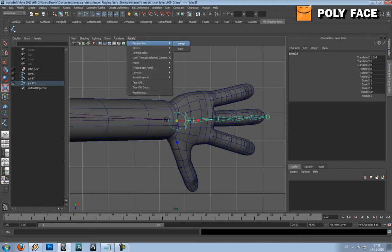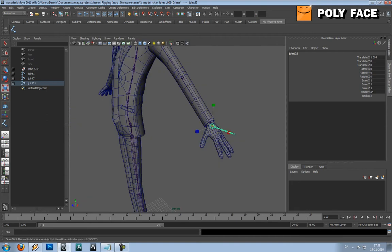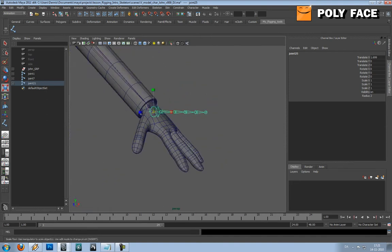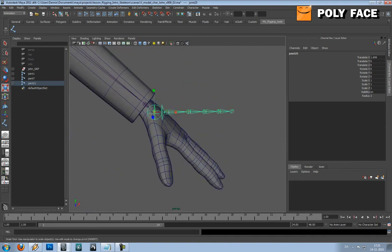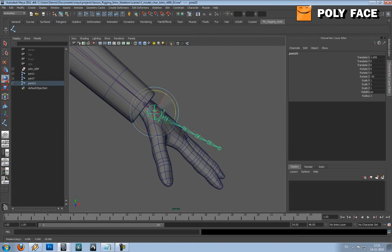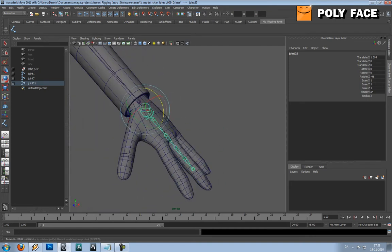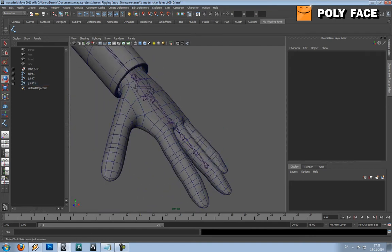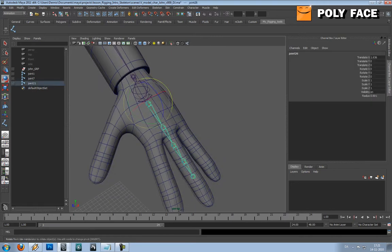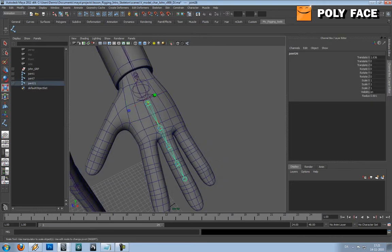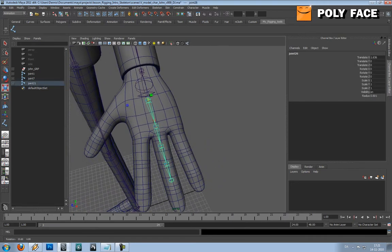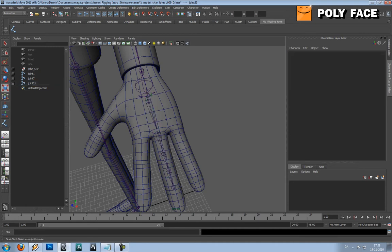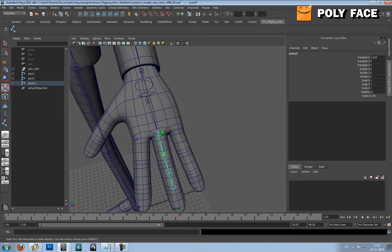I think I know why it looks... anyway, you're going to rotate it. And now I'm just going to scale the joints so they fit properly.